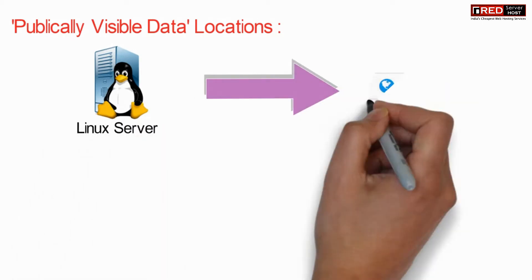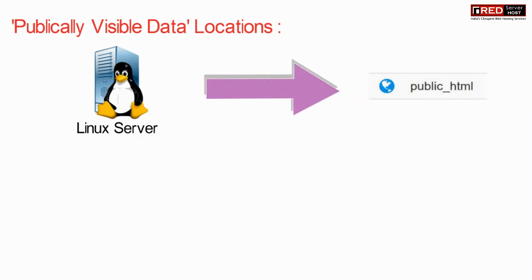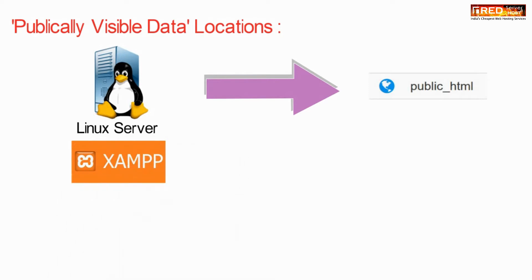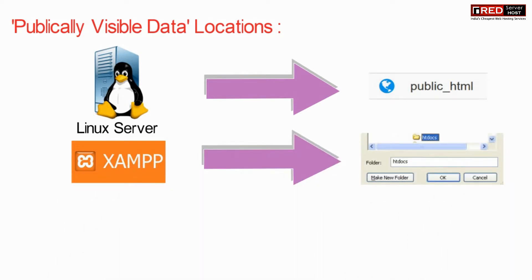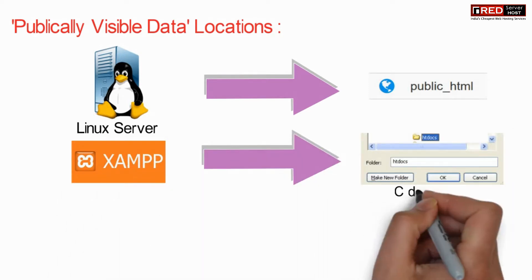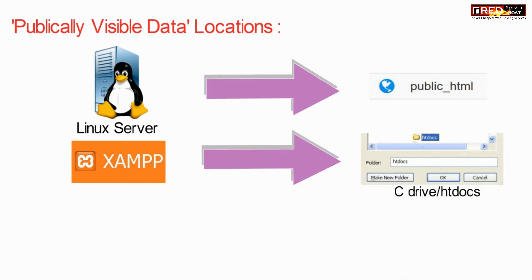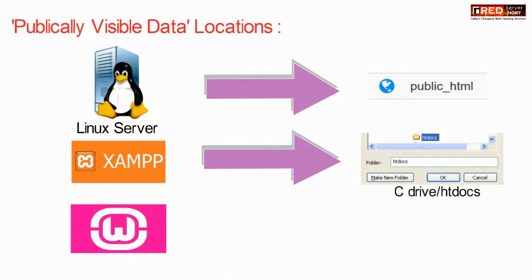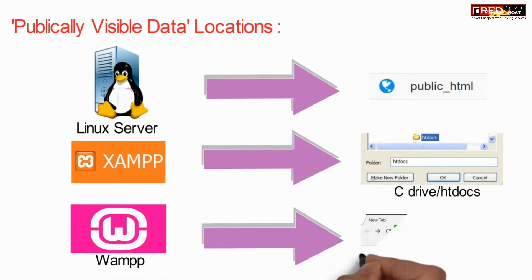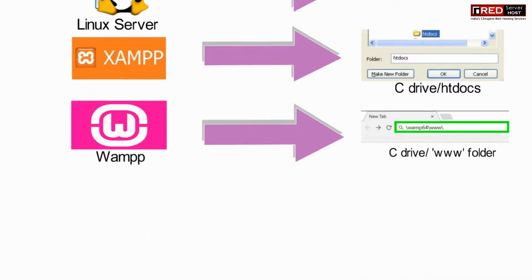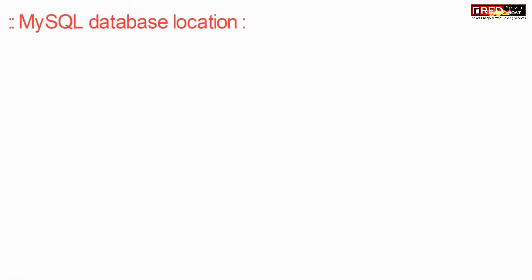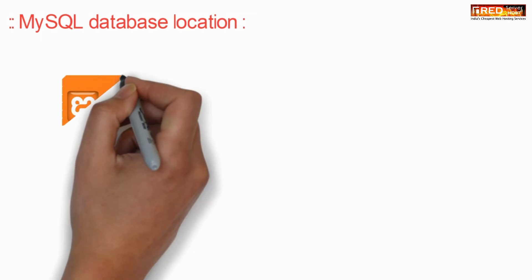If we talk about the difference, then in Linux server the publicly visible website is located inside public underscore HTML, whereas in case of XAMPP and WAMP the publicly visible website is located in C drive htdocs or www folder.